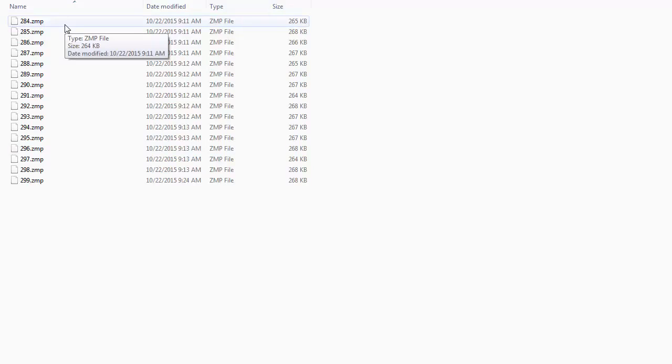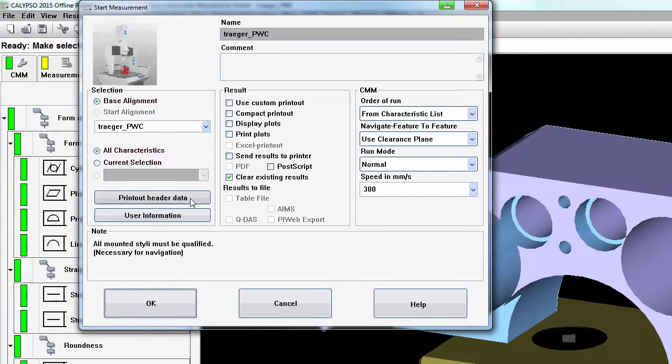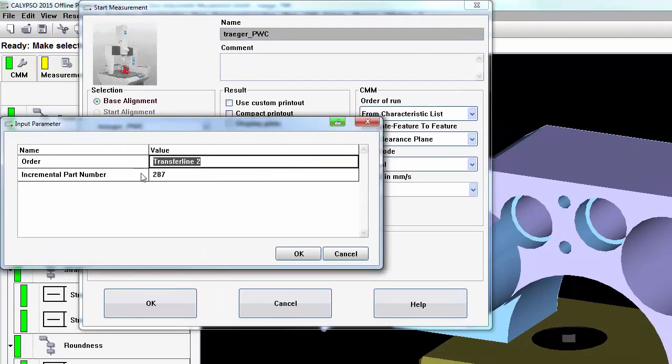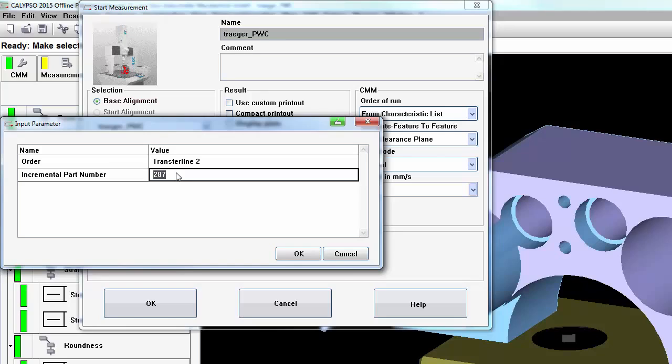You'll notice that they are labeled numerically. This is based on the incremental part number that is added to the header. Whatever is input for your incremental part number is what will show up as the file name for each of the parts. This could be a serial number. It really can be any value that you put in the incremental part number to identify which part is being saved.